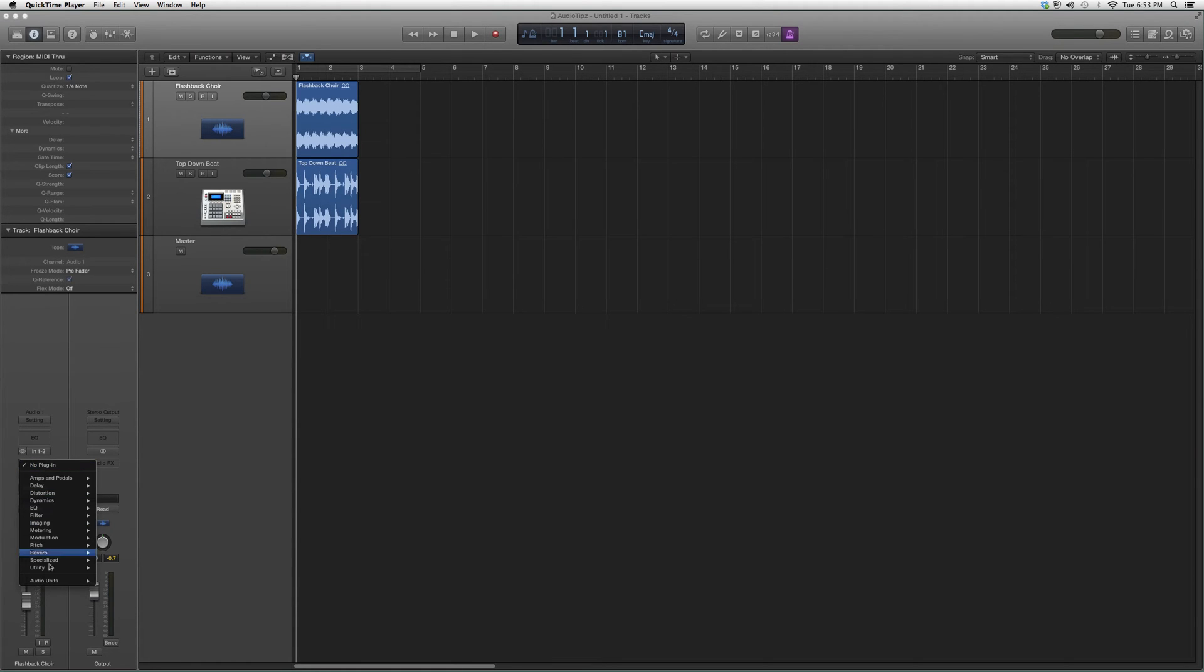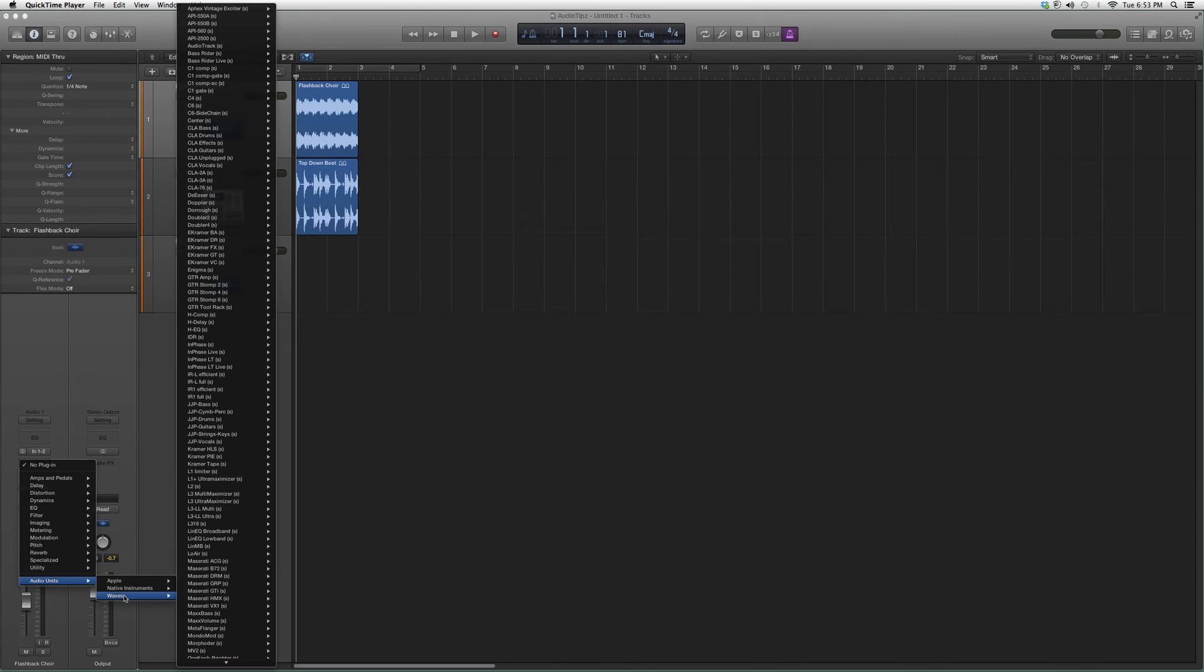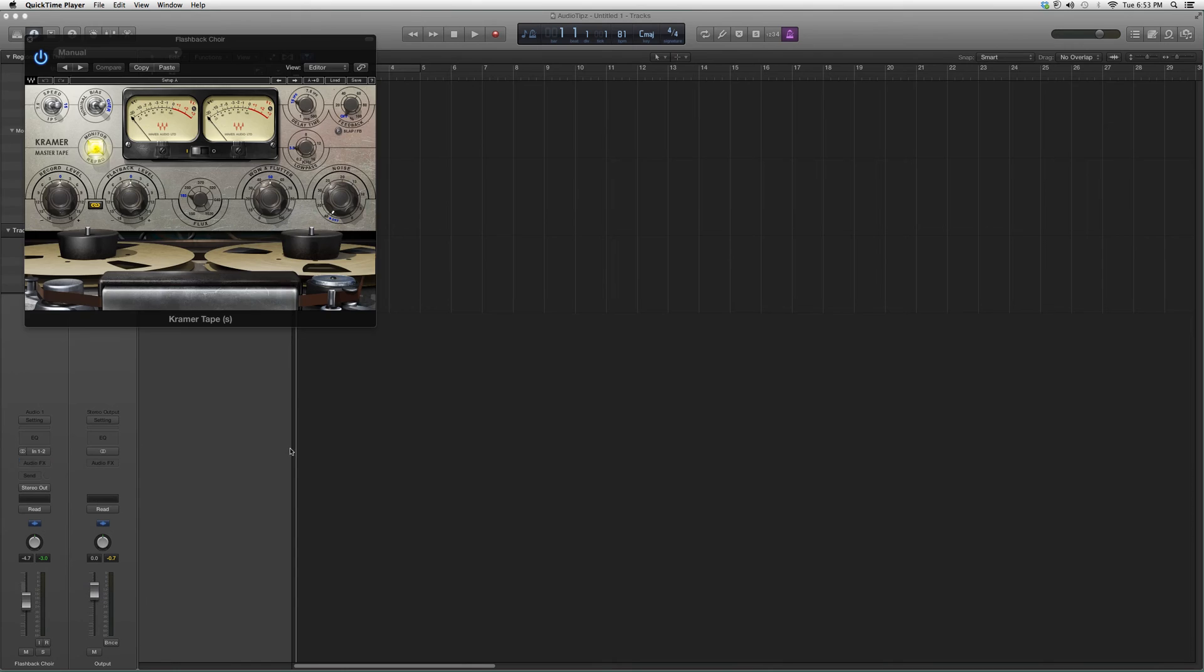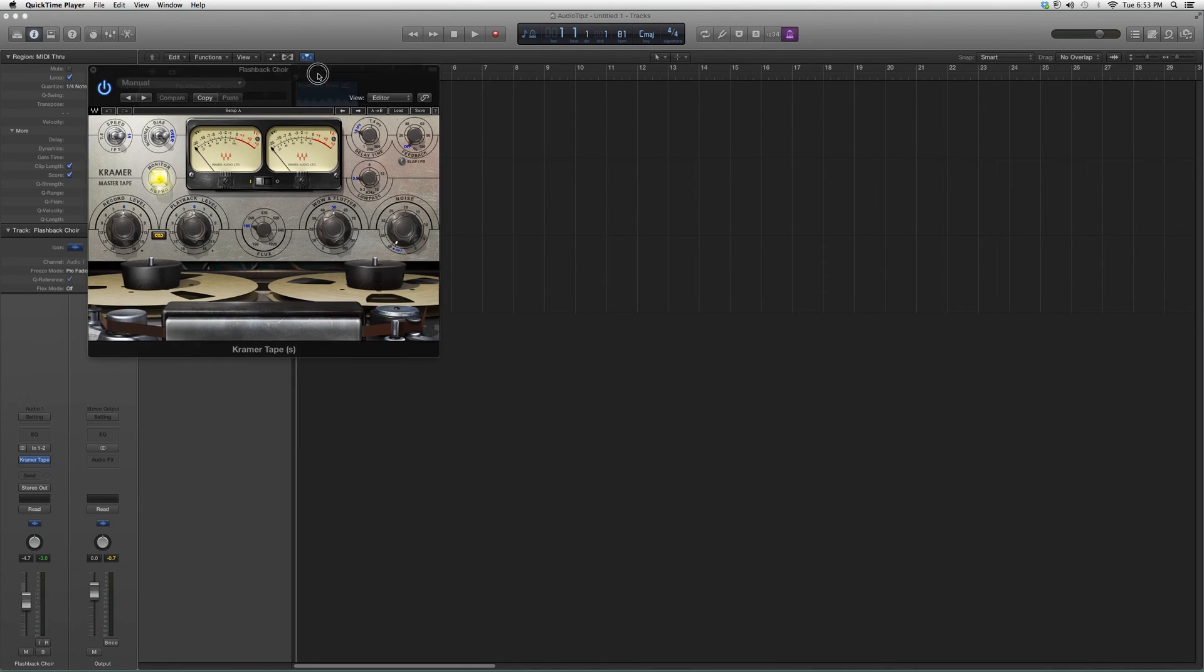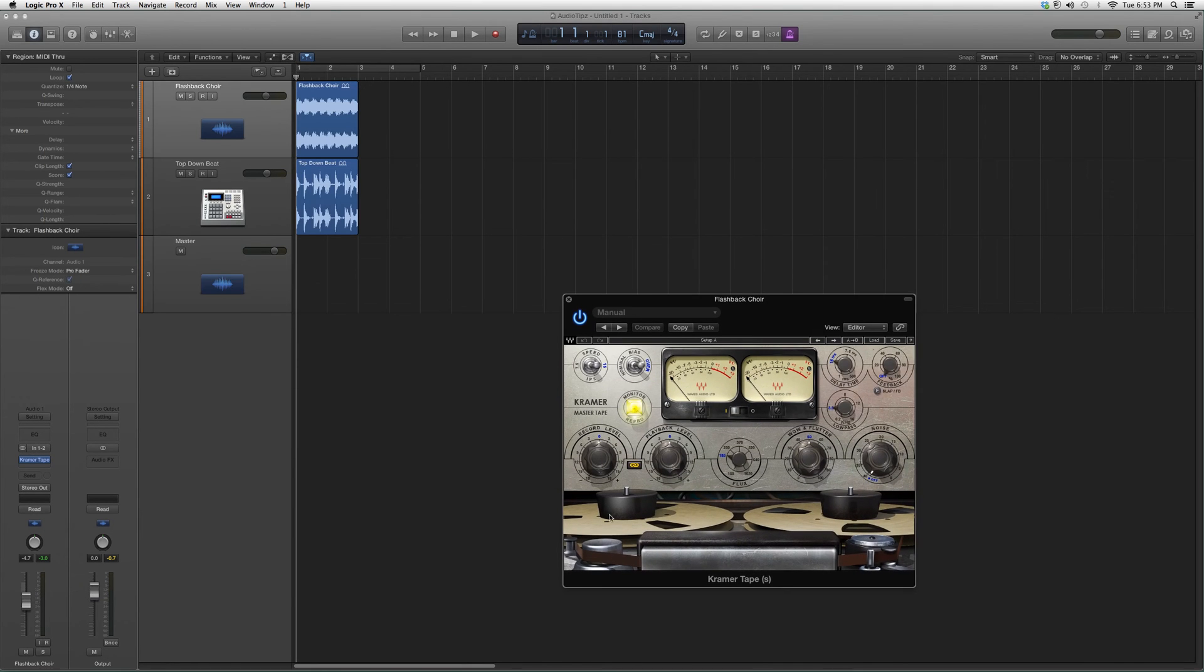If you don't know how to open plugins, here it is. You go to Audio Effects, go to Audio Units, go down to my Waves folder, and then go up to the Kramer Tape. Open it up, it's going to look a little something like this, like back in the day, like the tape player.